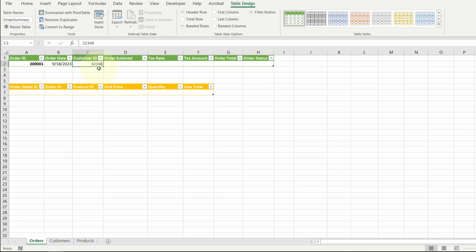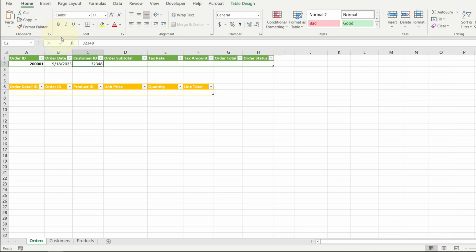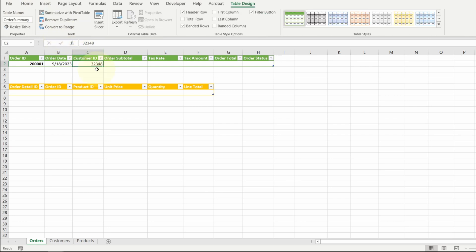In database terms, this is a foreign key column. It's a column that references an ID in another table. I'm going to underline the values to indicate that it's a reference column. Another thing I want to add to this column is validation. I want to make sure that the ID I'm referring to actually exists in the customer table.